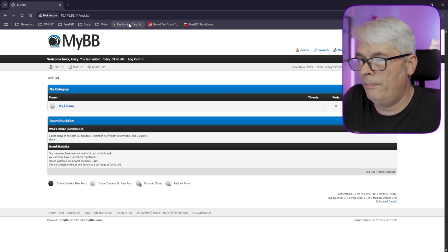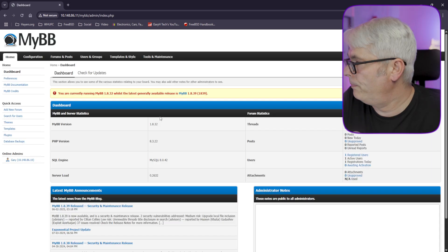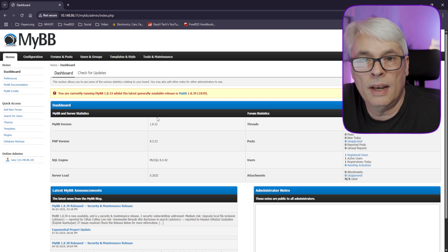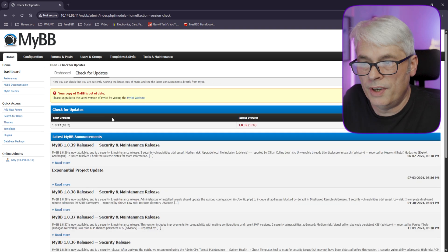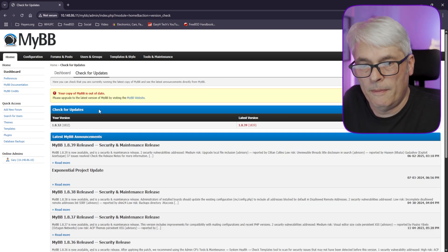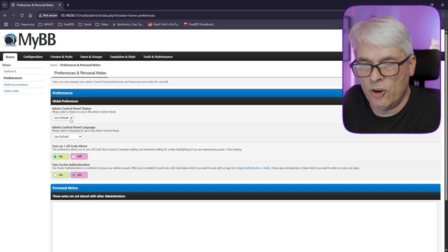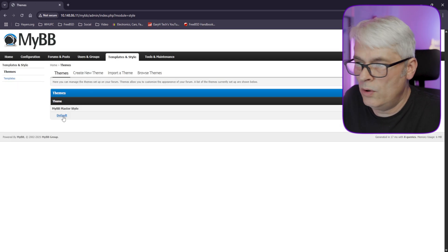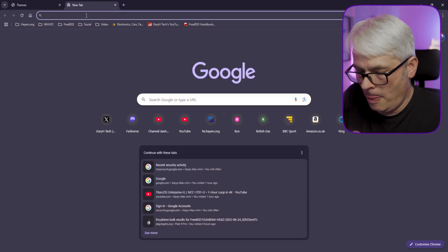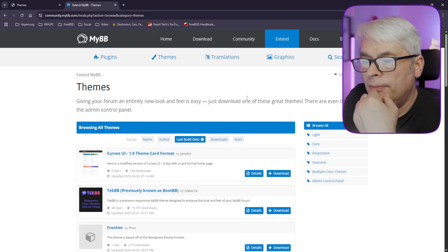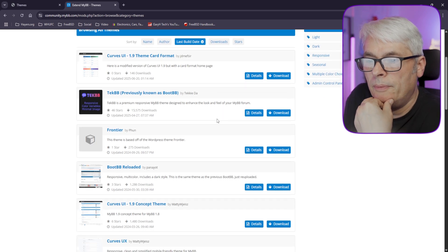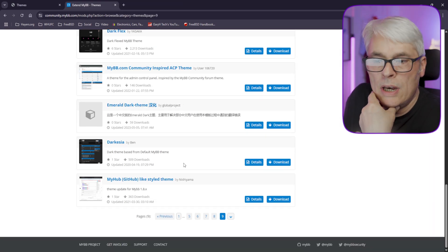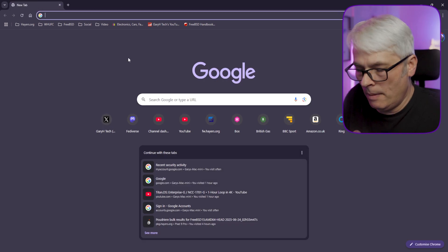Going to my BB in the browser — there we go, we're in. FreeBSD's packaged version is slightly behind the latest release. You can update it yourself by downloading and overwriting — but that's outside the scope of this video. There are all your configuration options, templates, and styles.